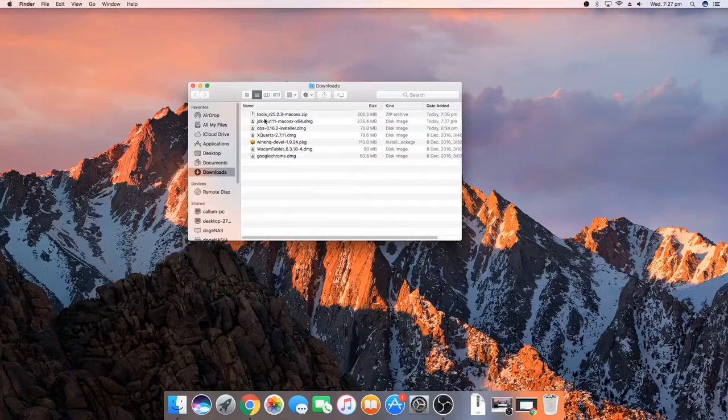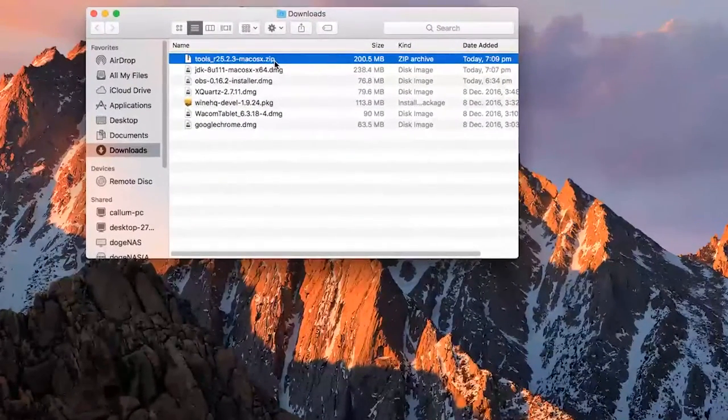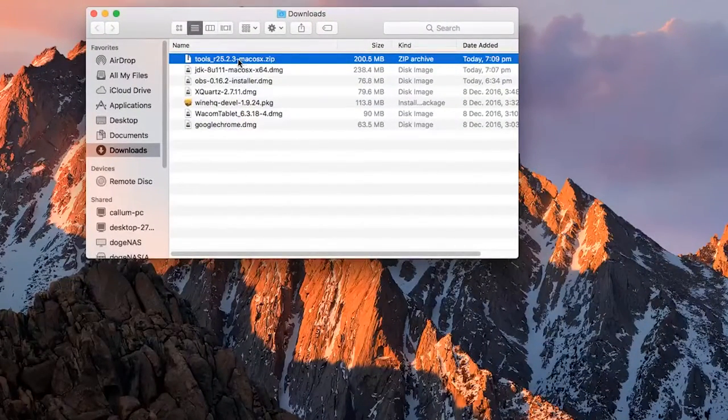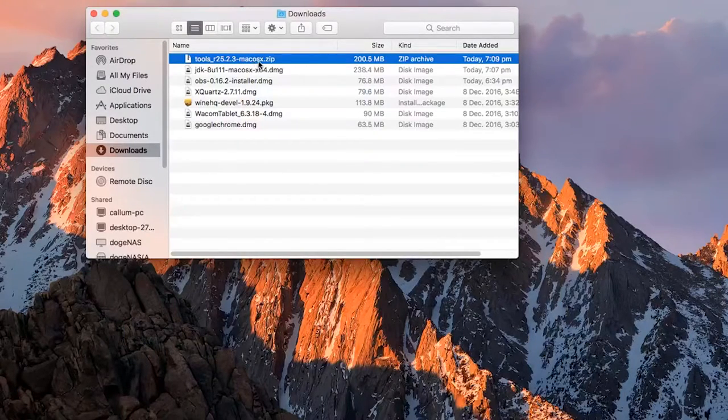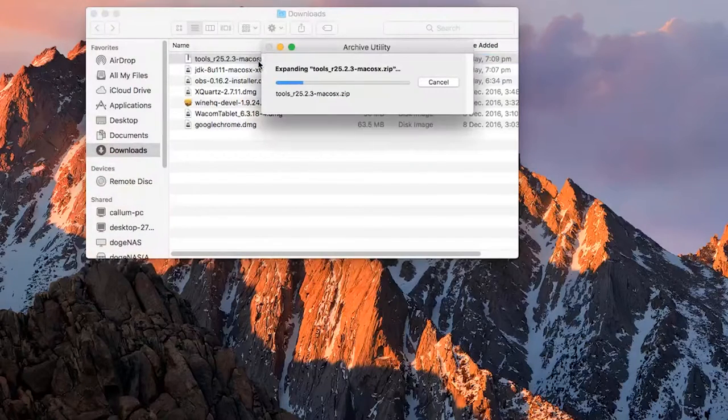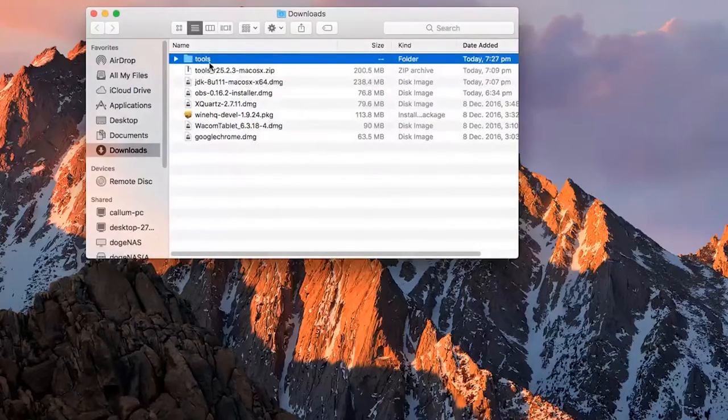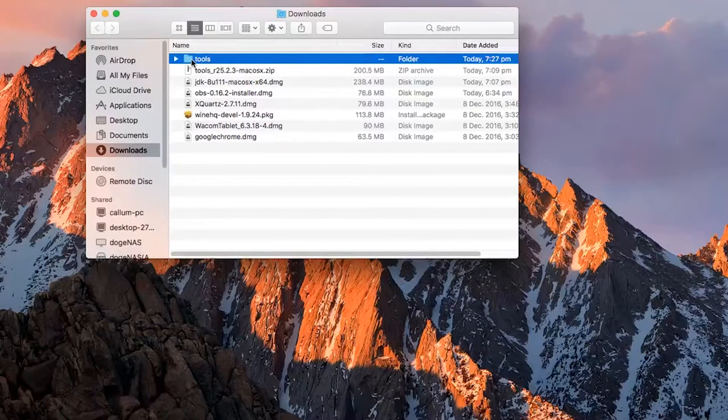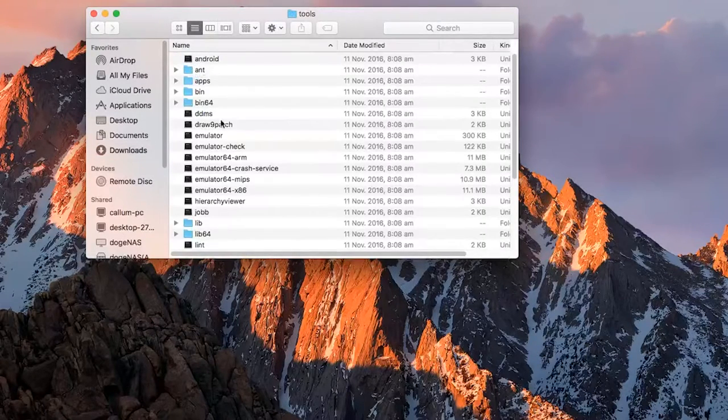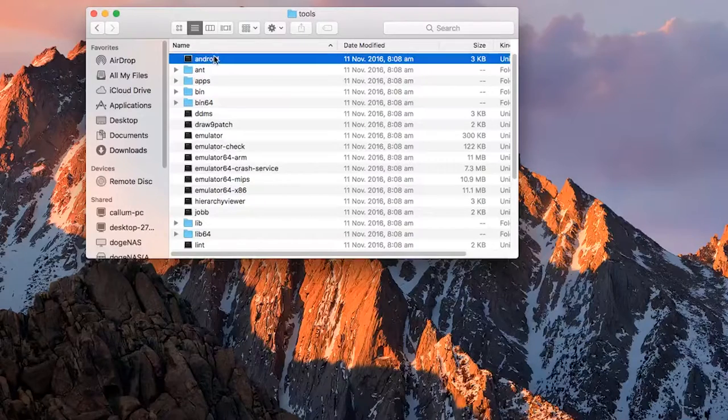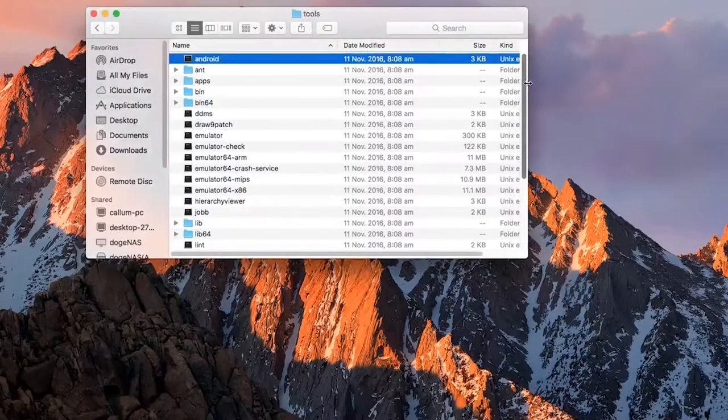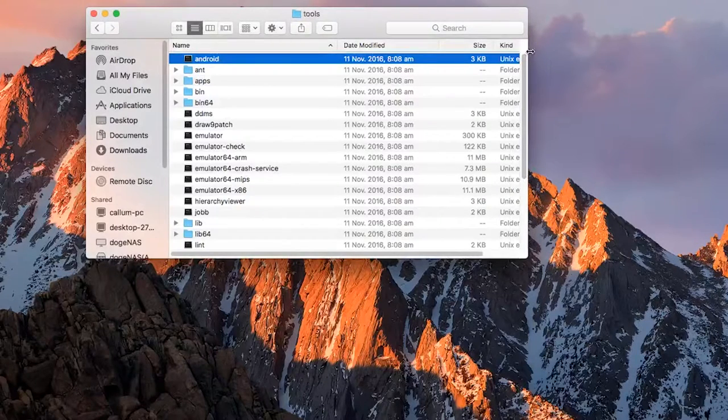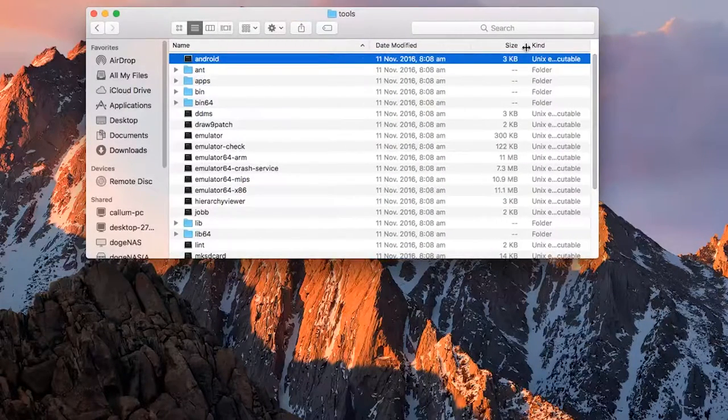Now once you've done that, we're going to double click on the tools zip file that we downloaded. If you already downloaded it using Safari, you would have had a folder come out instead called tools. If I just extract this now, you should see what I mean. So you'll get this instead of the zip file if you downloaded it using Safari.